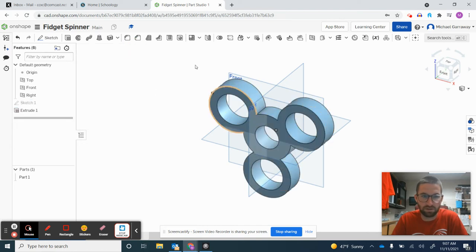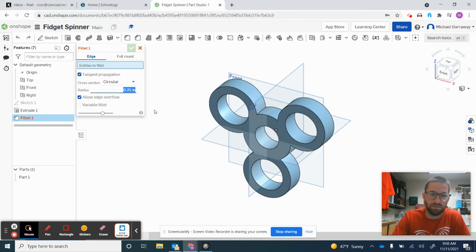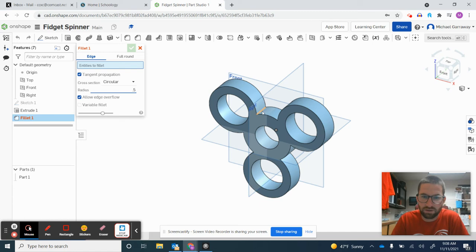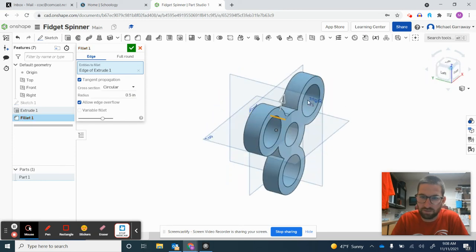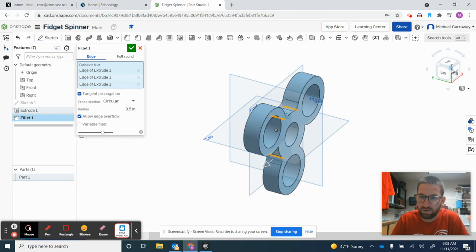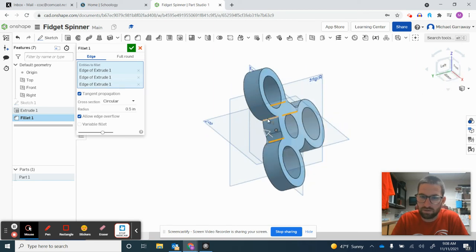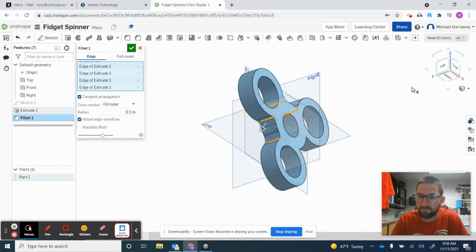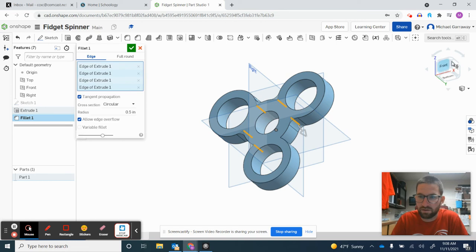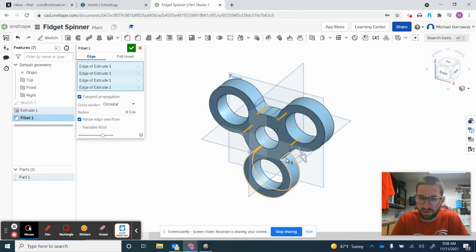At this point, I'll use the Fillet button to fillet each corner to 0.5. I'll click each corner—make sure you're not clicking when other things are highlighted, just the corner itself. I have to do six of them: one, two, three, four, five—be careful to only click the corner—and six. Green check.